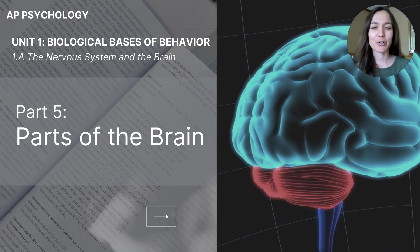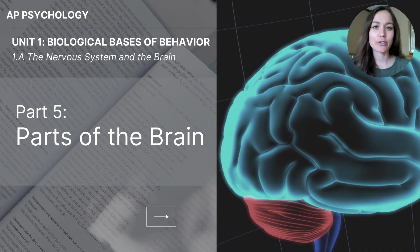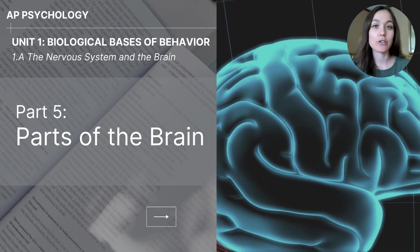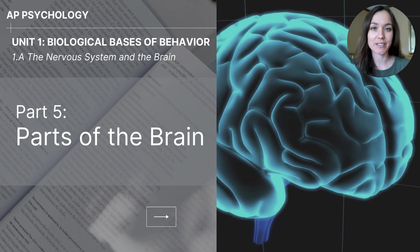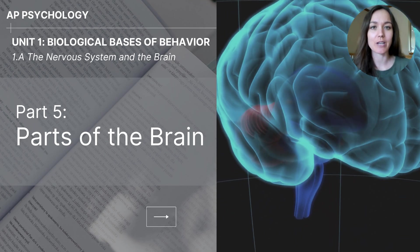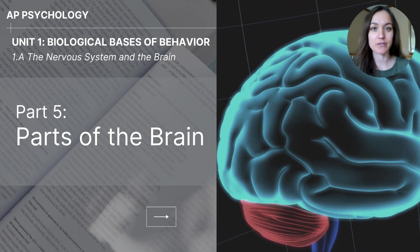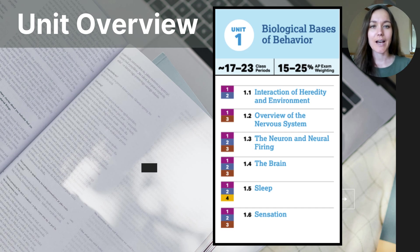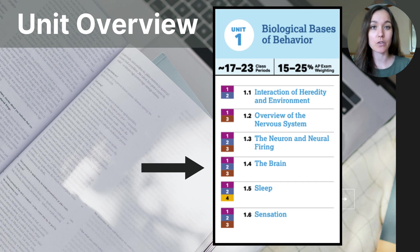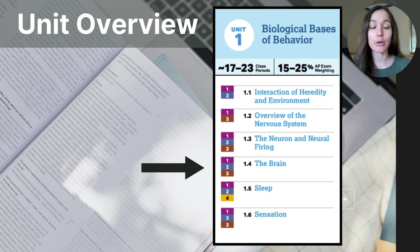Hi everyone, my name is Jolie McCreary and this video is part five of the unit one series biological basis of behavior for AP psychology students. This video focuses on parts of the brain. I wanted to begin by putting this video into context — you can see all of the topics of unit one listed here on the screen, and notice that the brain makes up part 1.4.